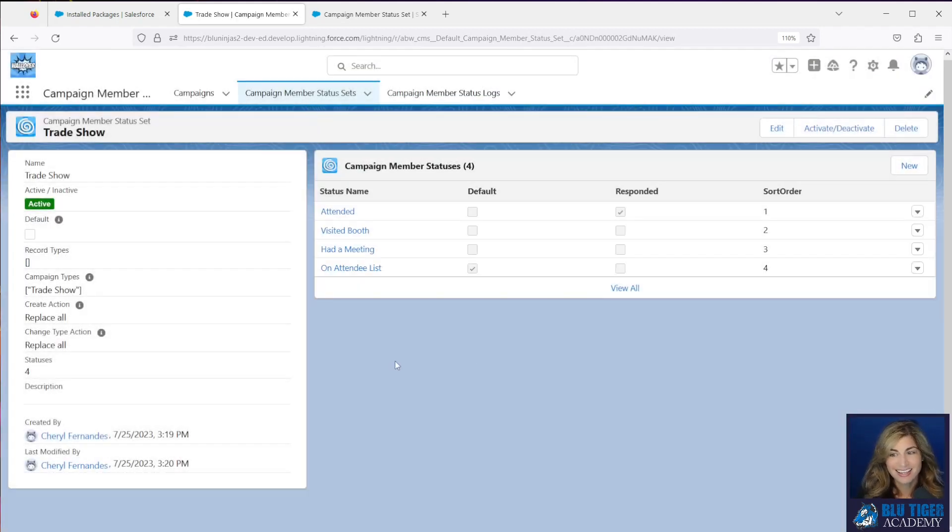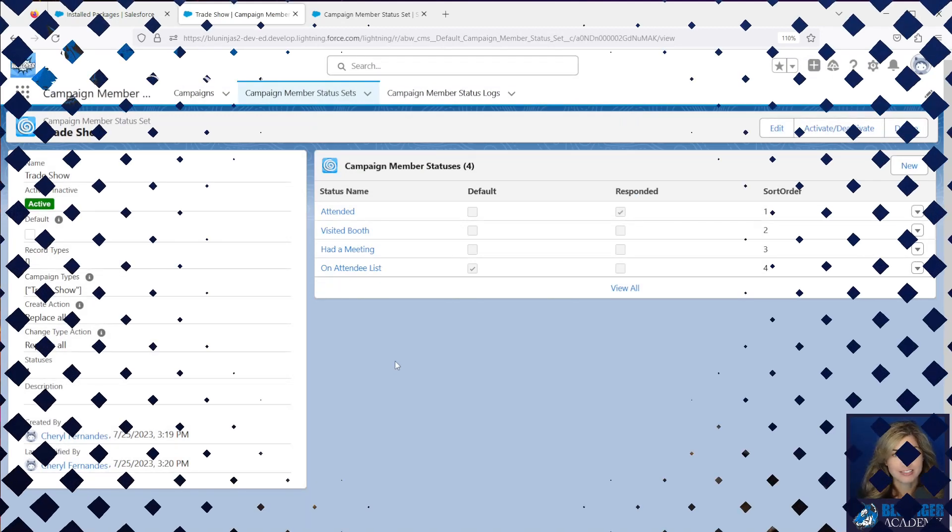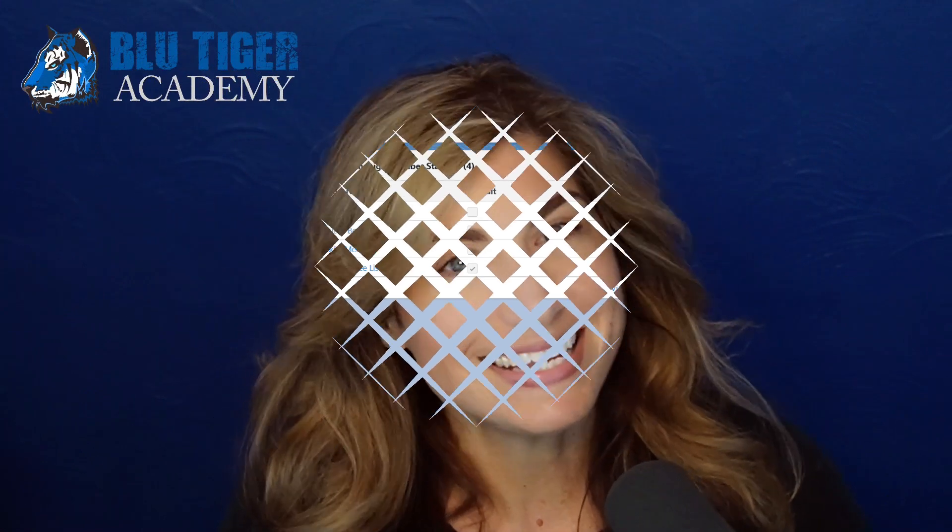All right, we're all set. That's how you configure the campaign member status walloper app, one of the best apps on the AppExchange. That's it. That's a wrap. If you have any questions or if you would like to see a tutorial on a different Salesforce topic, let us know in the comments below. And as always, if you like this video, be sure to like, share and subscribe to Blue Tiger Academy. Thanks for watching and I'll see you next time. Bye.